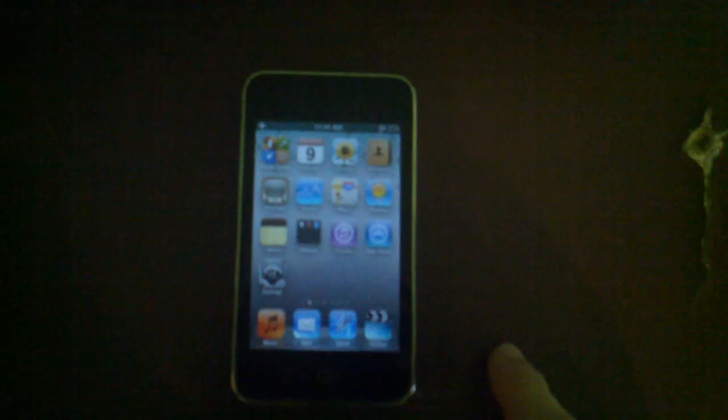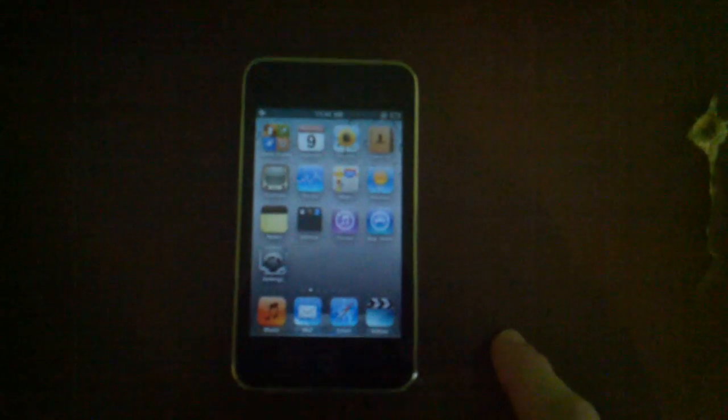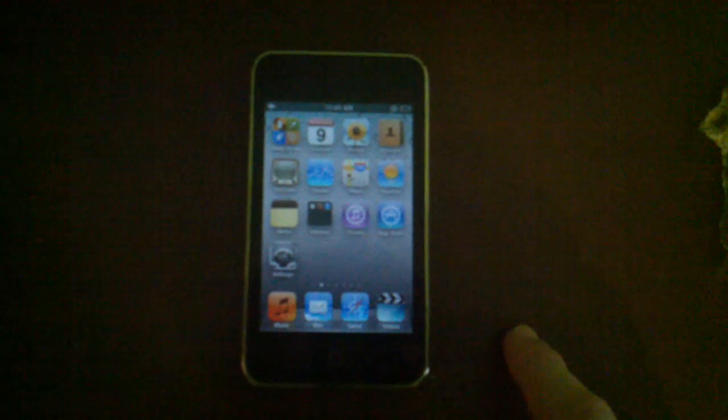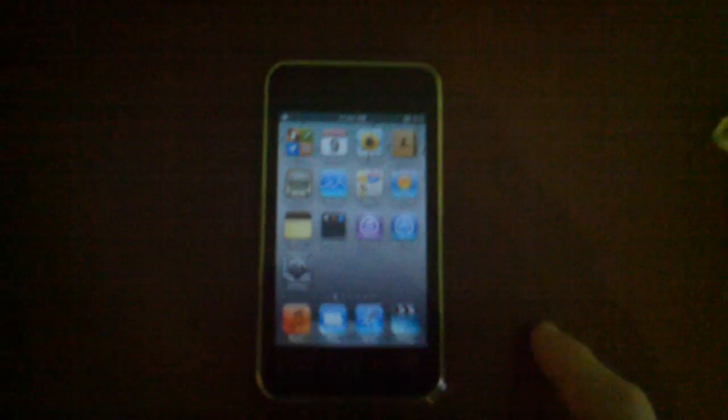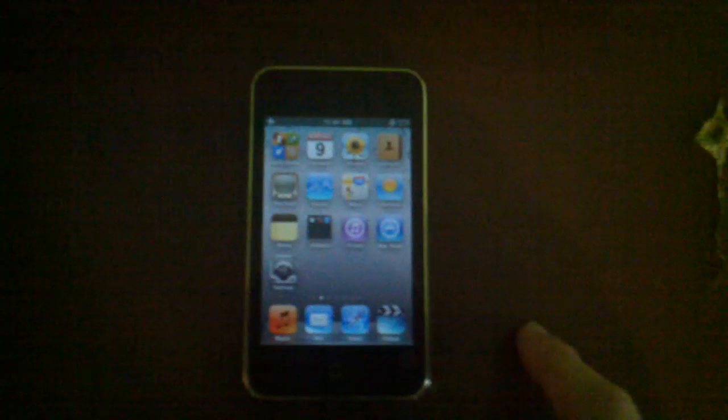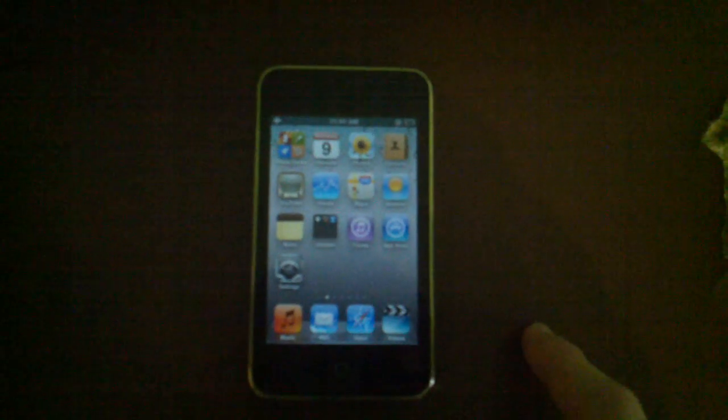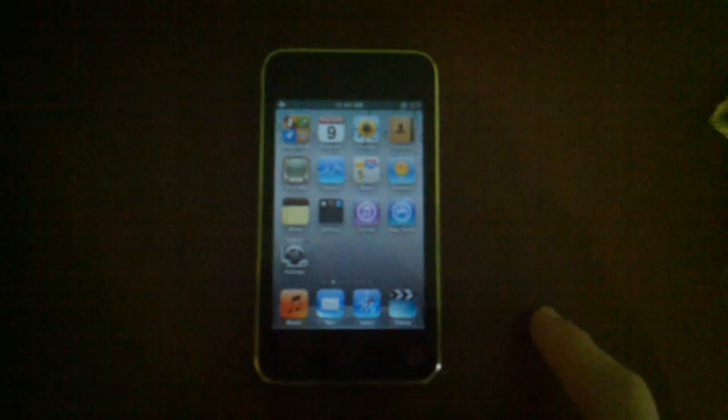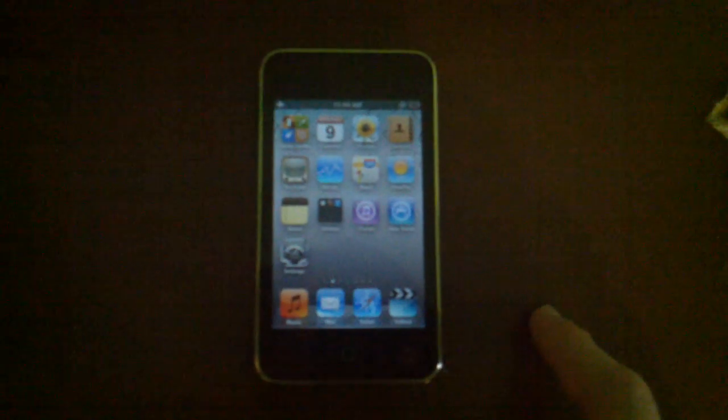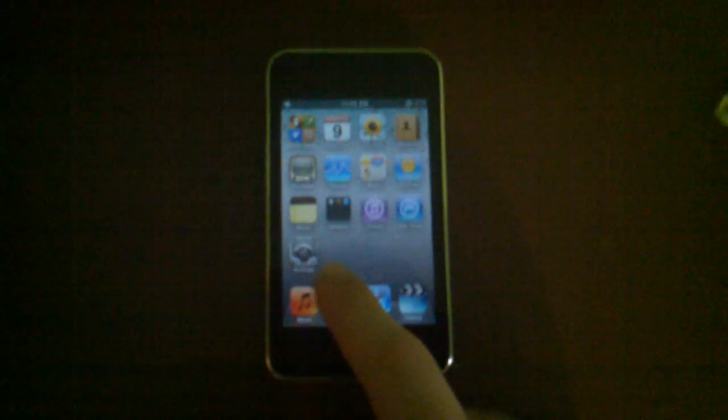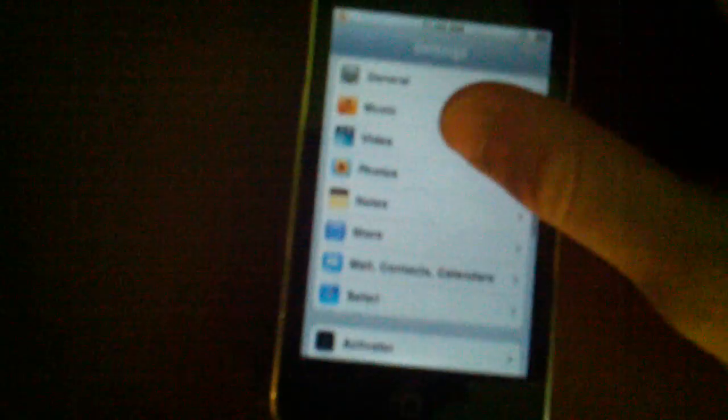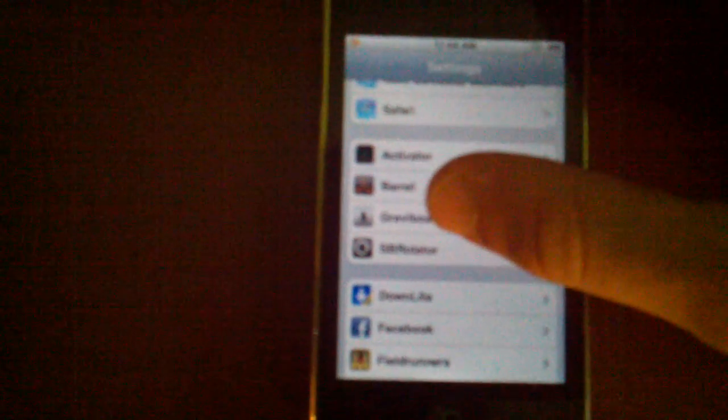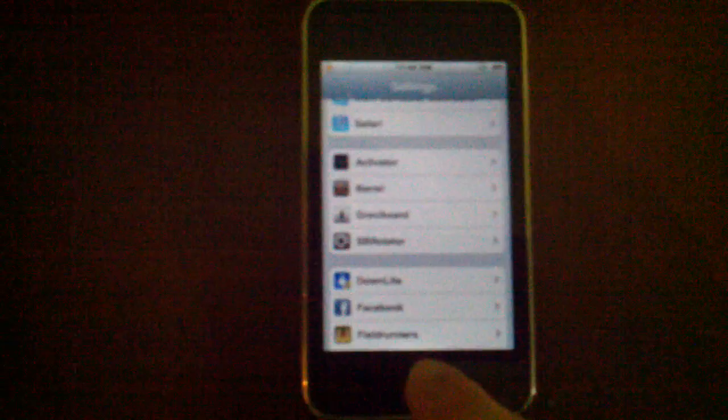The first jailbreak app that I have is called Barrel. What Barrel is, is it allows you to move your home screen around in different ways. I'll go ahead and open up settings here. Basically, as you can see, I have Barrel right there in the settings app.